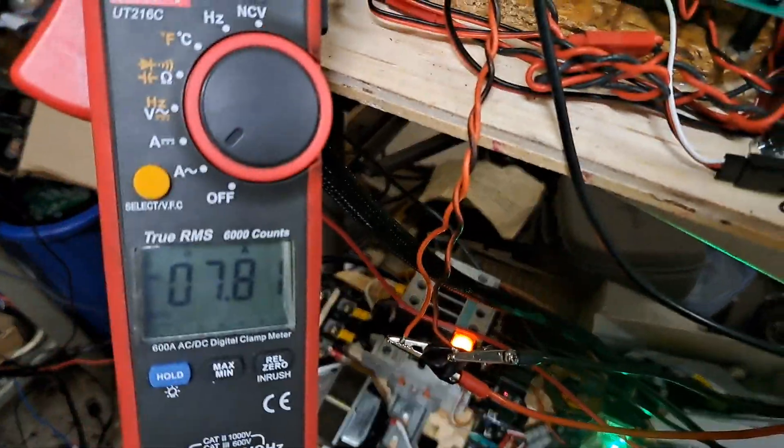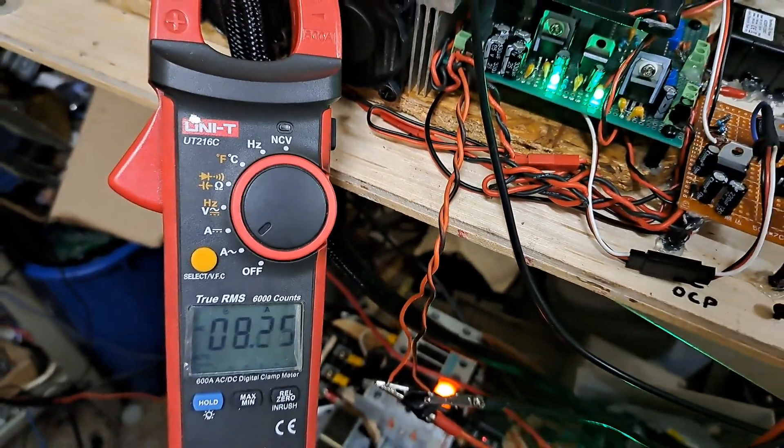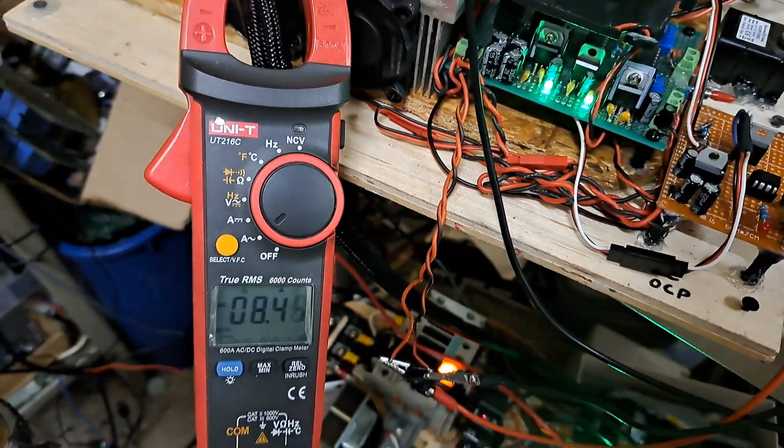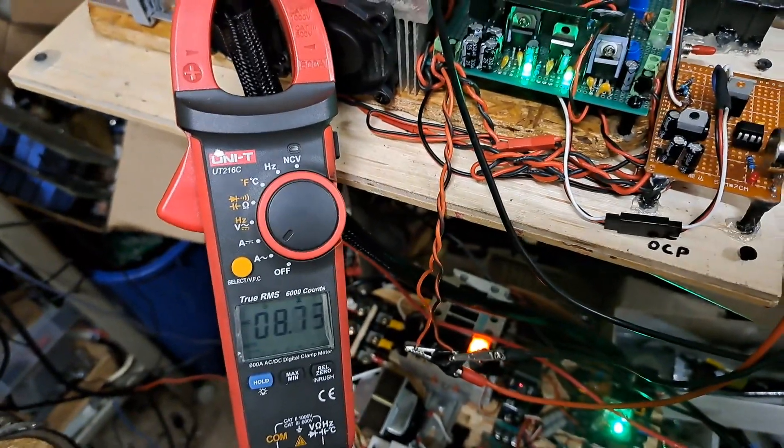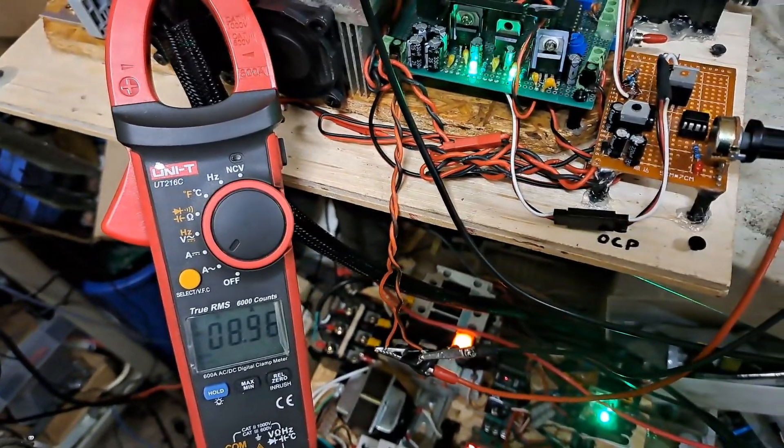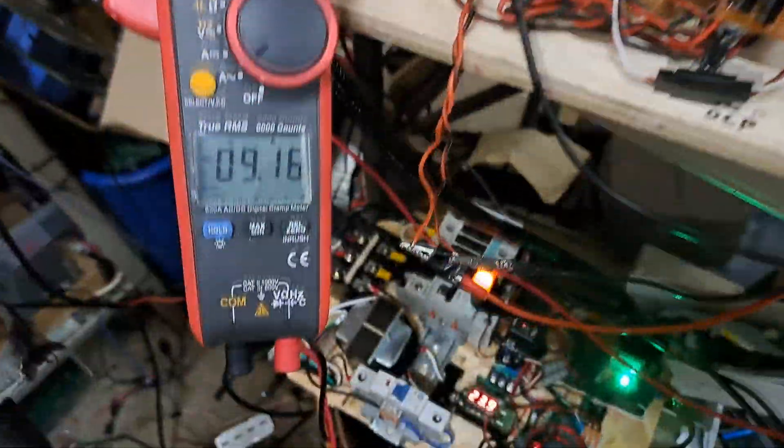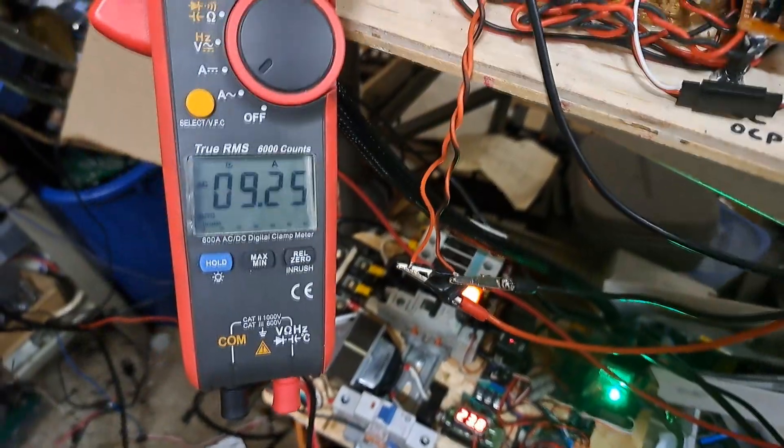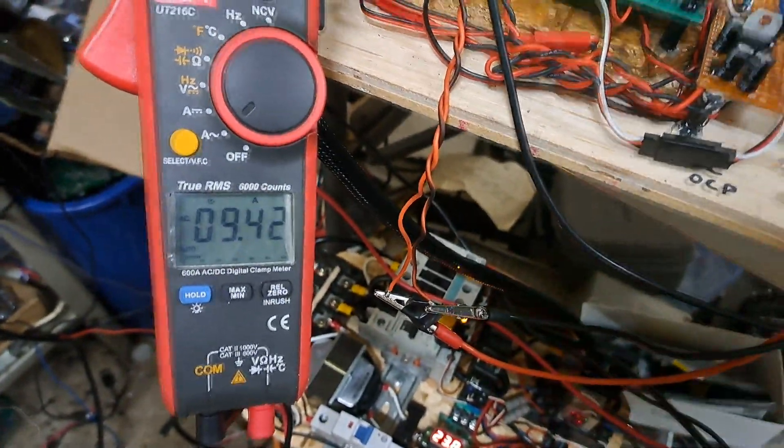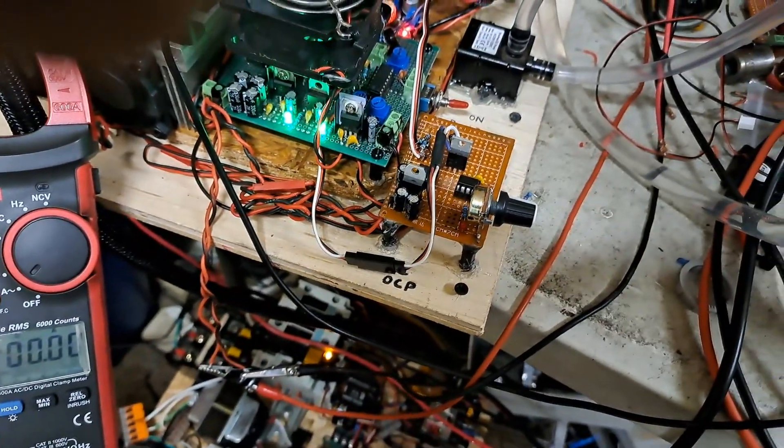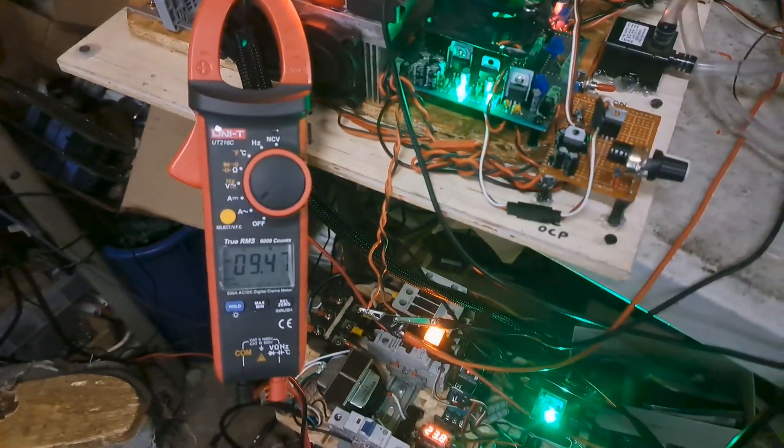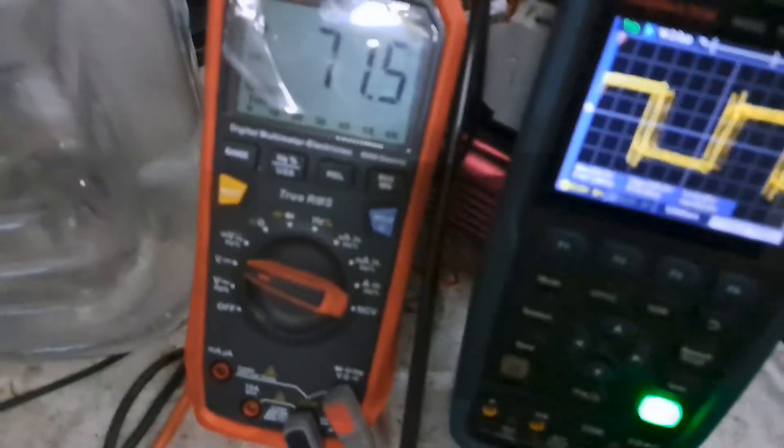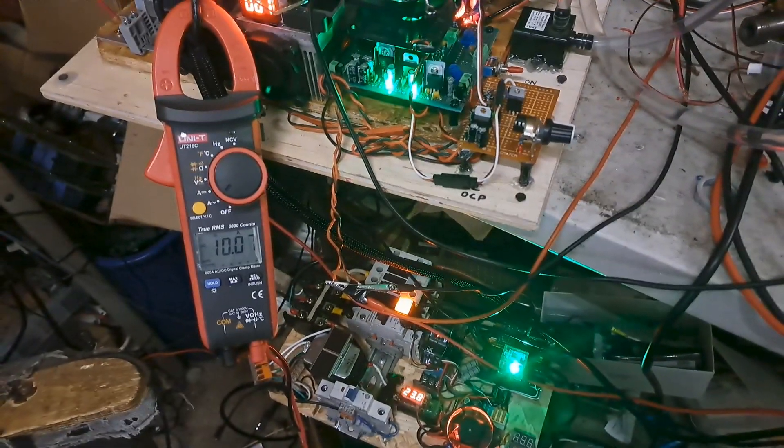So there it goes again, climbing up there pretty quick. And then boom, kicked out again. So now I'm just going to watch it. It's going to shoot well over 10 amps. I don't know where it's at, you know, 70 some volts.